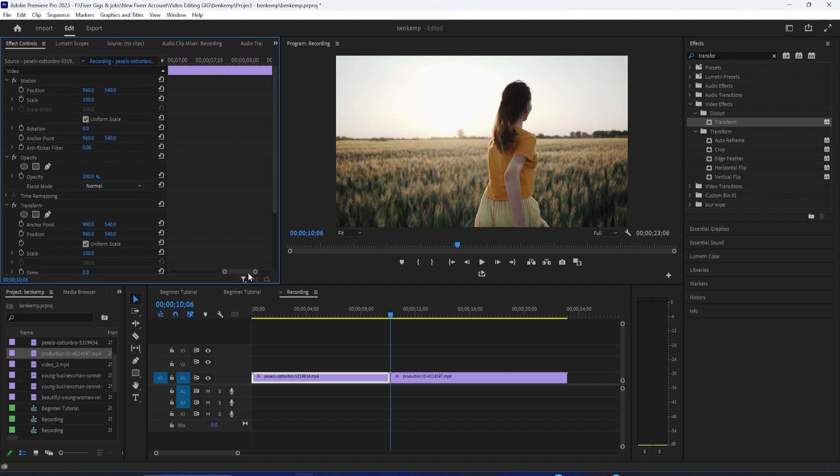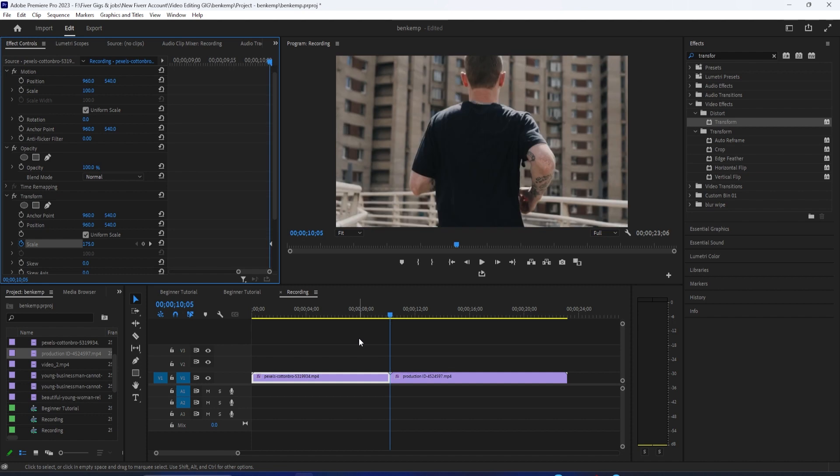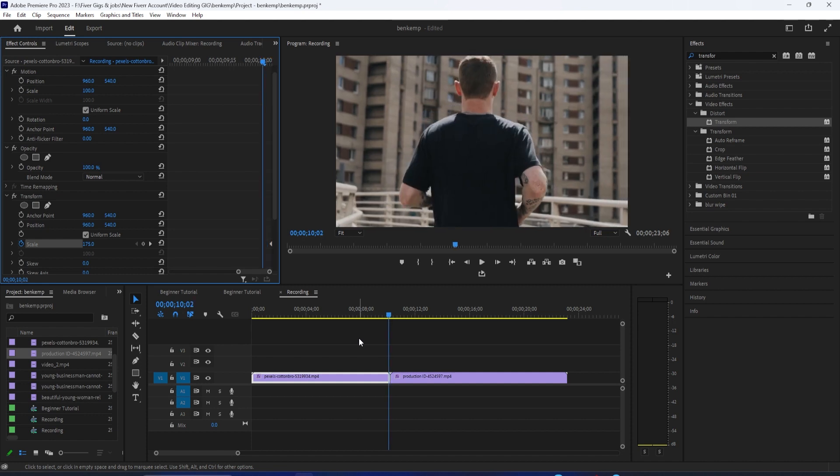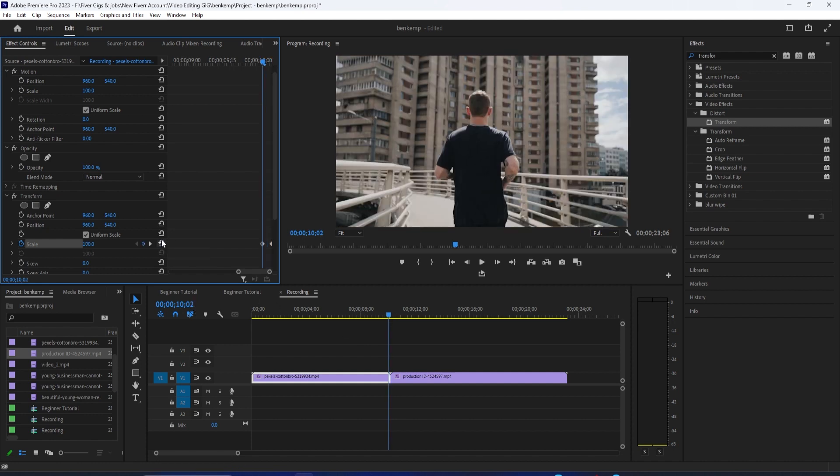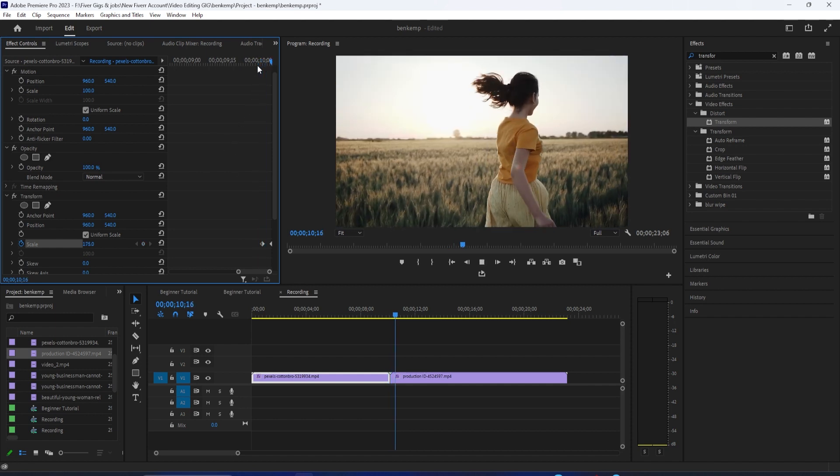Now down here you'll see the transform effect you added. First increase scale to 175, and then click the stopwatch which will create a keyframe at the playhead position. Now use the left arrow key on your keyboard to move the playhead four frames back, then click this arrow button to reset the scale back to 100, and it'll also create the second keyframe.